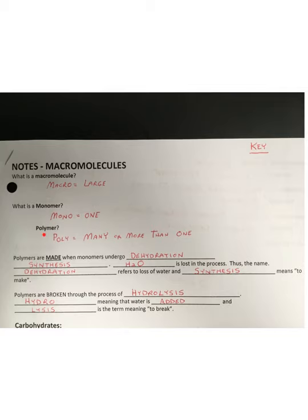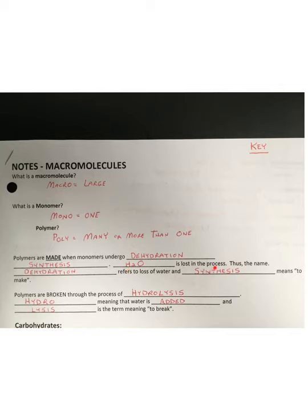Likewise, if you ever see the word polymer, the prefix poly stands for many, or more than one. And so polymers are made when monomers undergo dehydration synthesis, which we went over on page 14. What happens in that process is water is lost, thus the name — dehydrated, referring to the loss of water, and synthesis meaning to make, like we talked about in the last video.